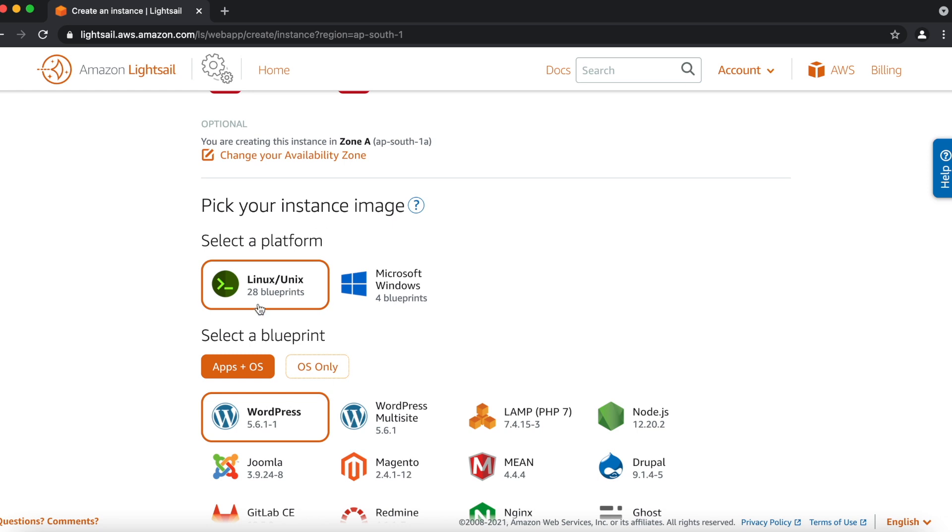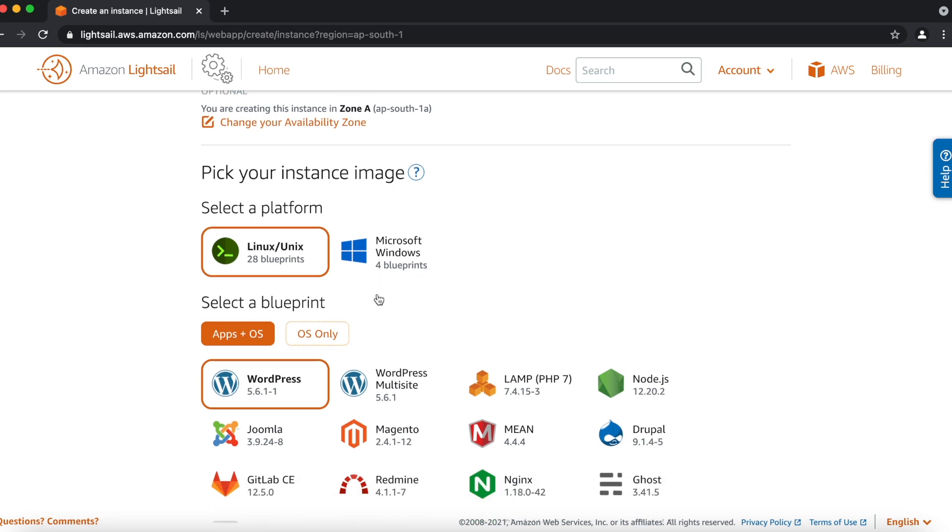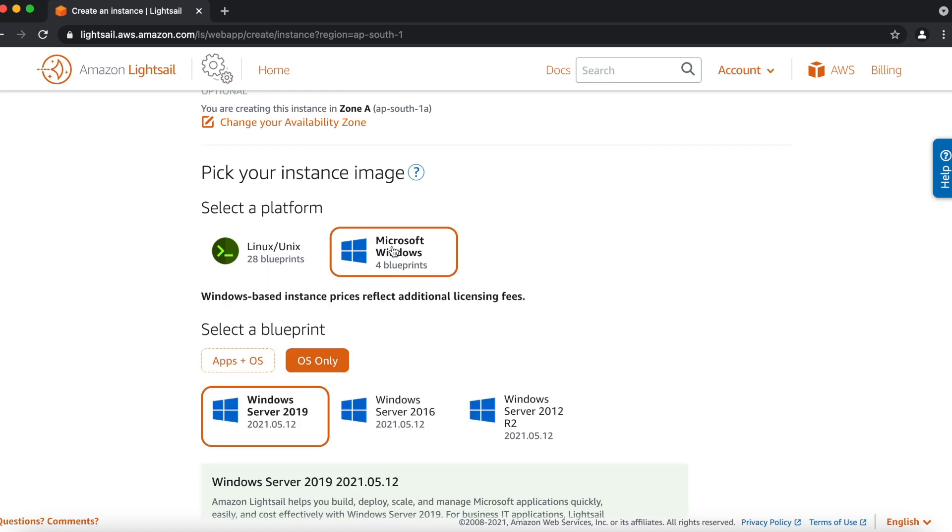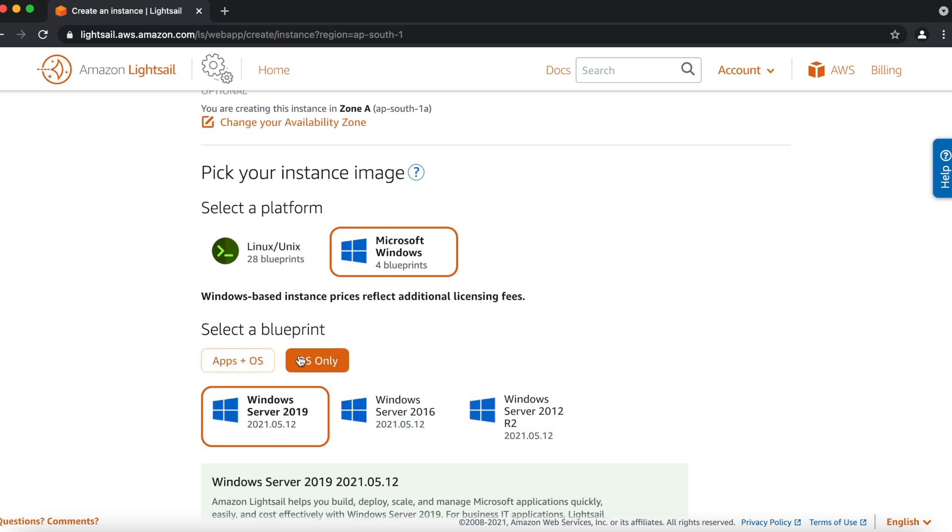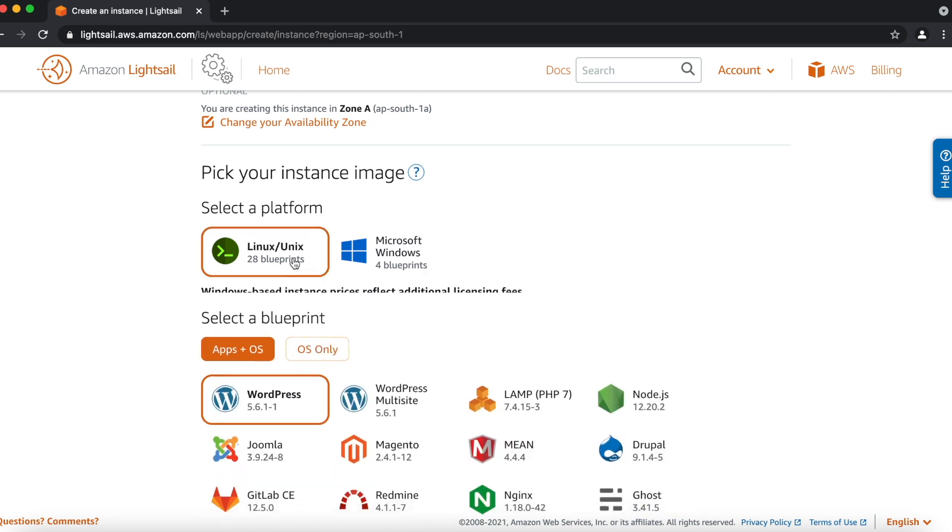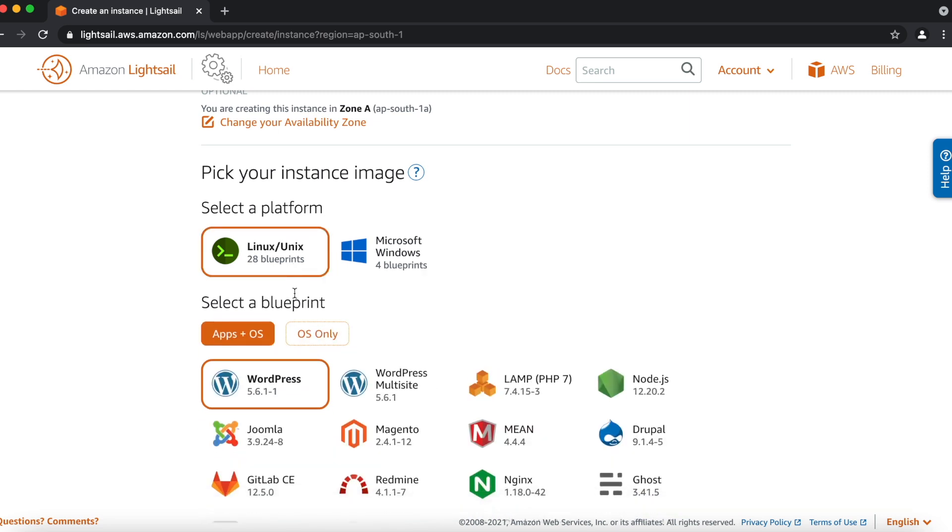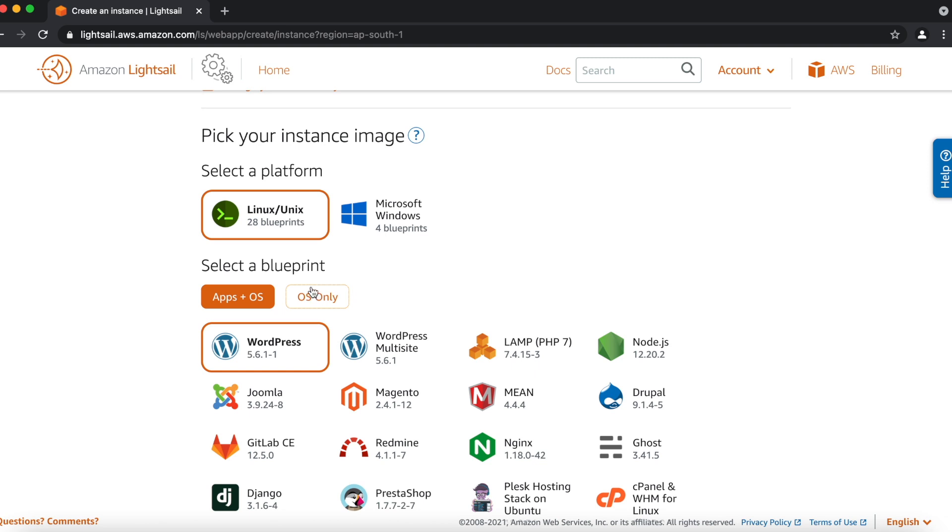After that, we have instance platform, which is Linux or Windows based. Under Windows, we have 2019, 16 and 12 Windows server we can create. And it also gives two options, apps plus OS and only OS. For now, we will just go with Linux, which also has two options. We can select only OS or we can go with the apps plus OS.